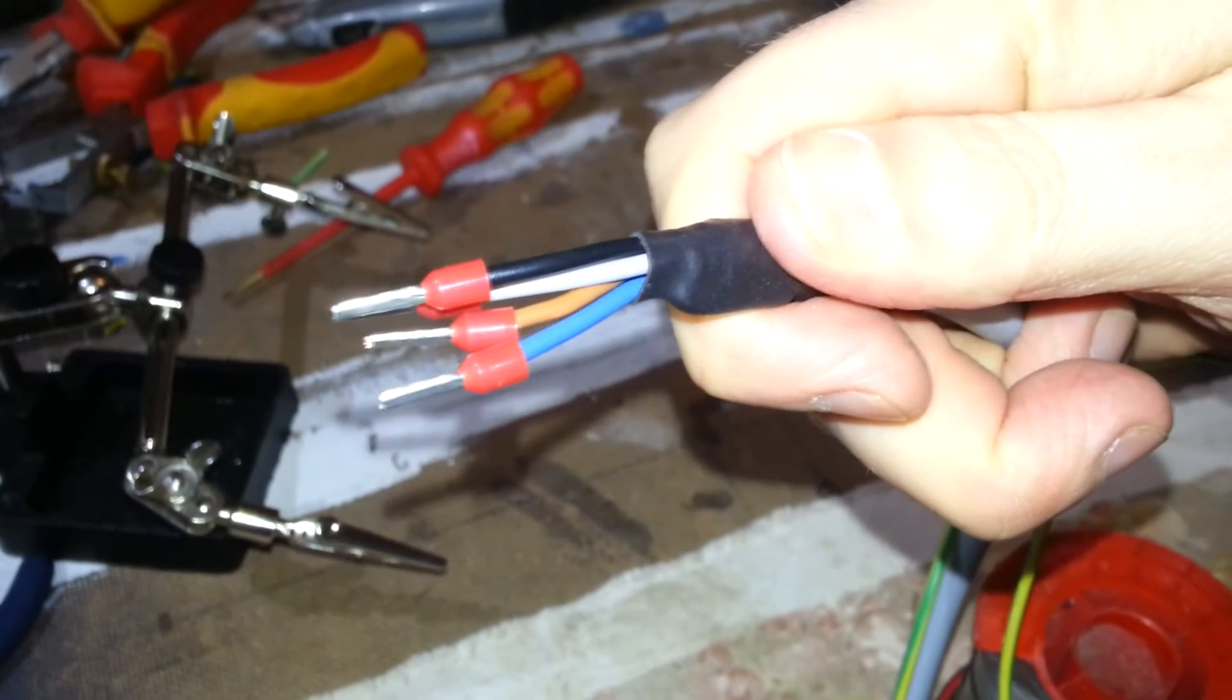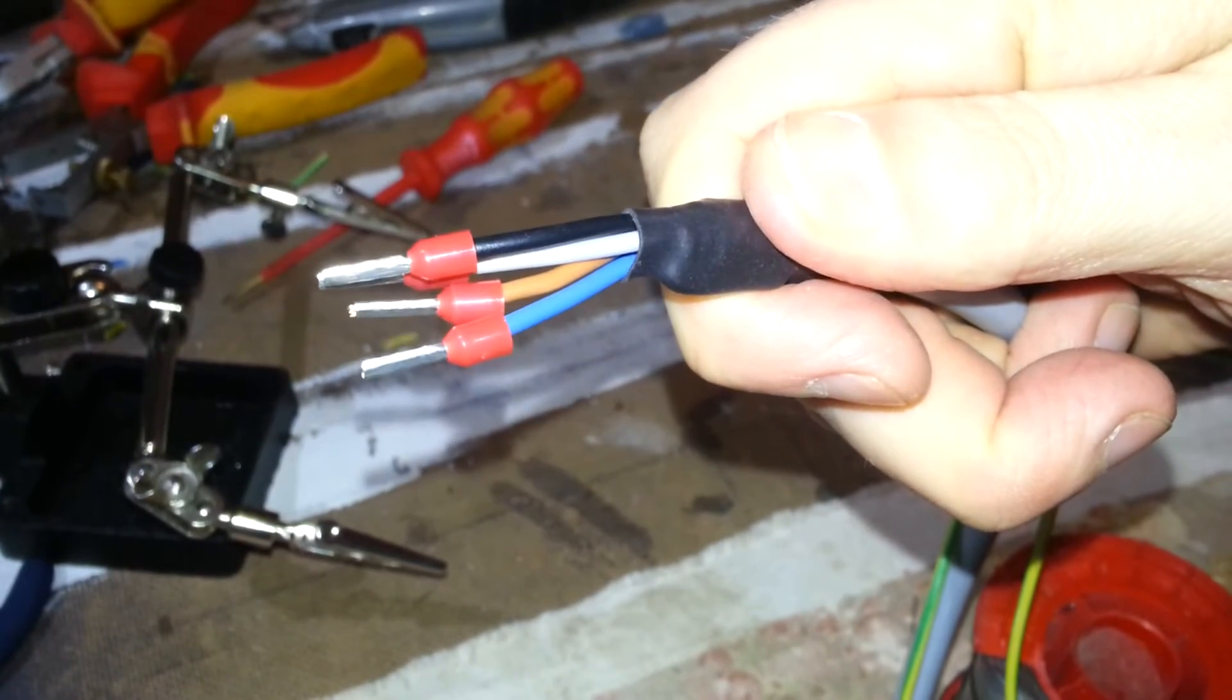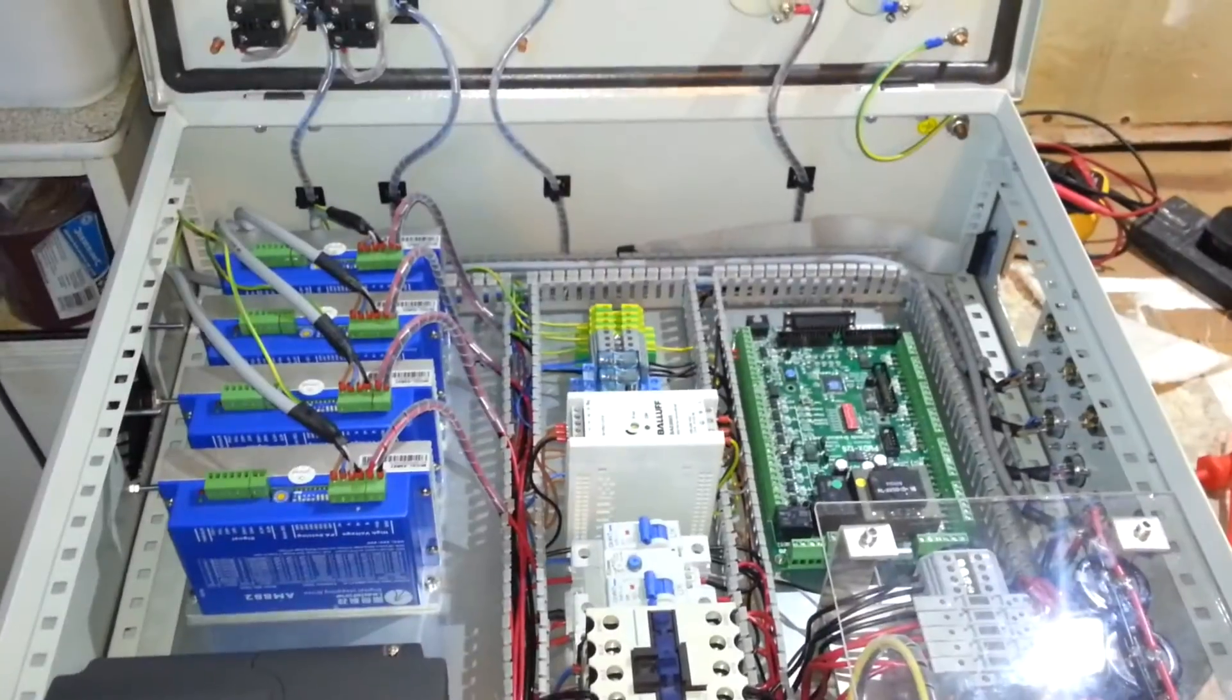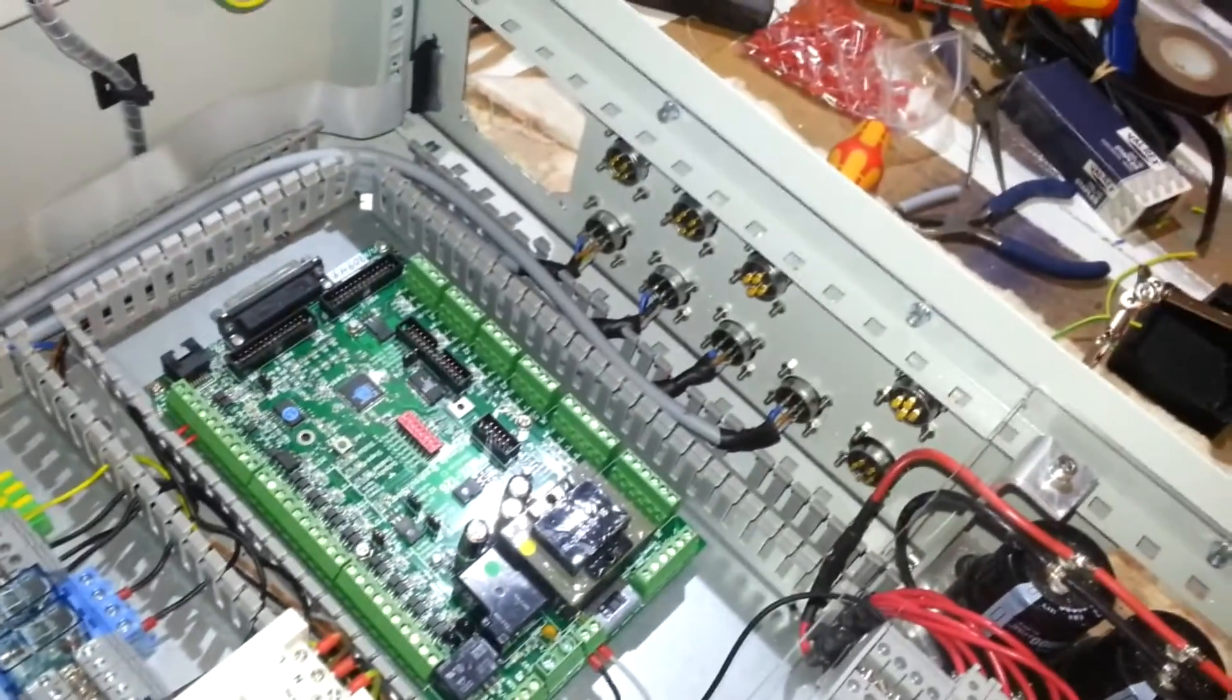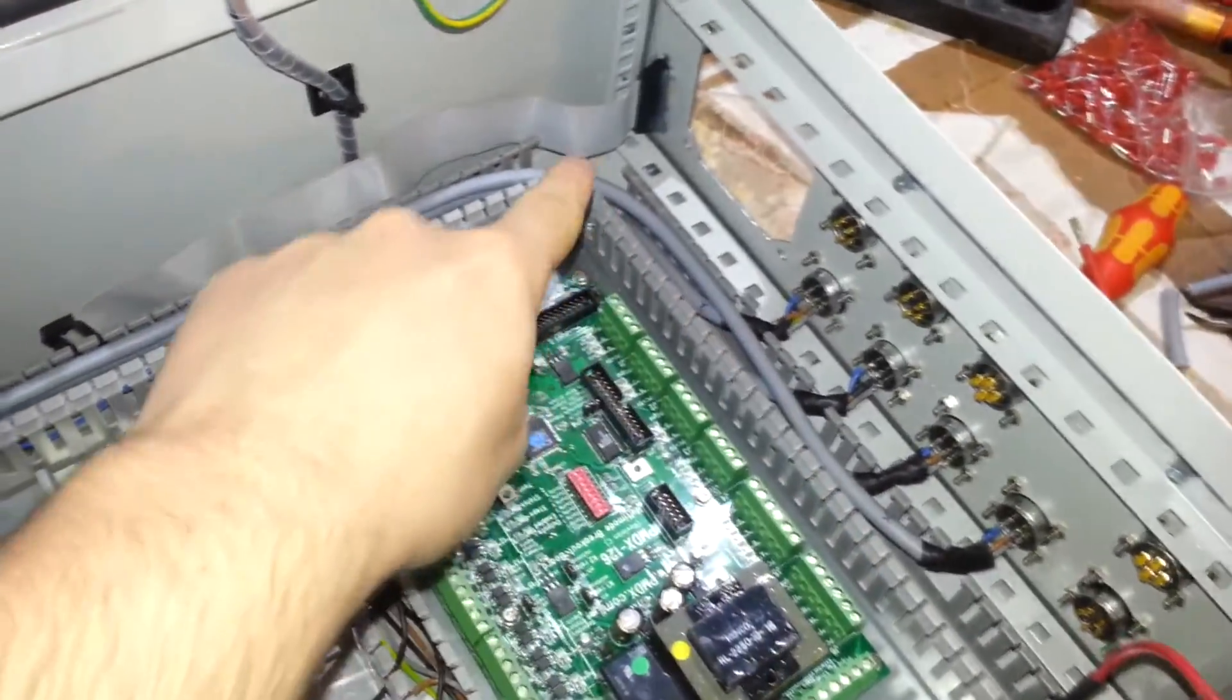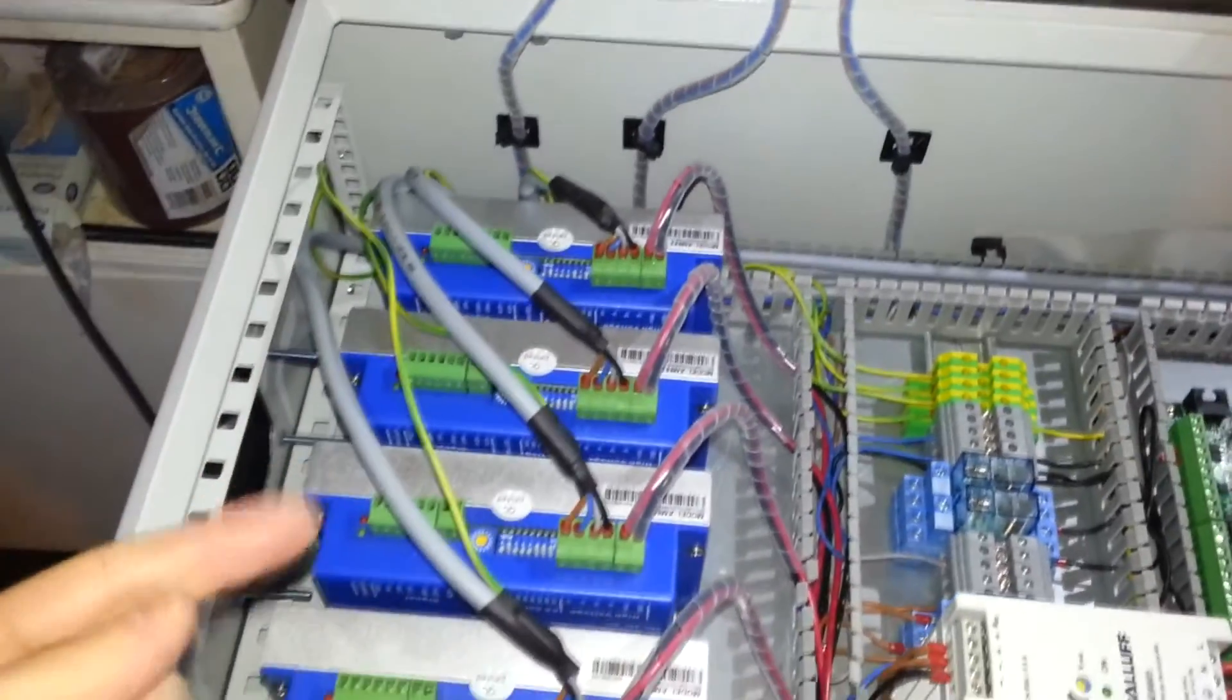All done. Right then. So that's the four stepper cables in. And there you go. You can see the four lots of wire in there. And it flows around here. Up there. And then springs forth there.